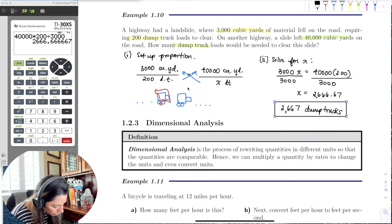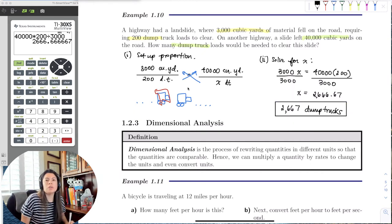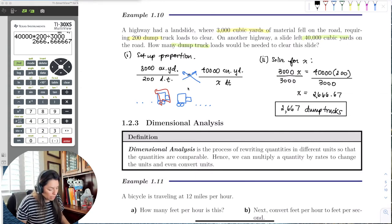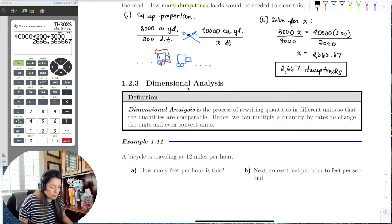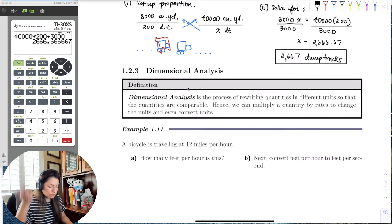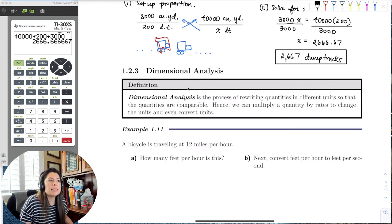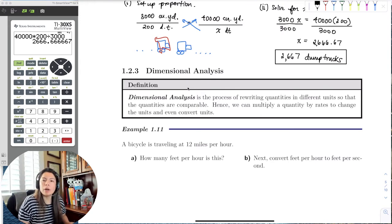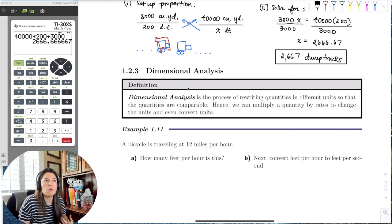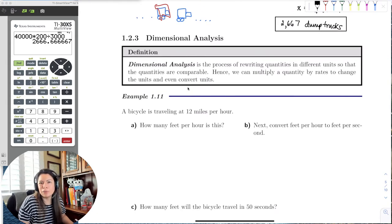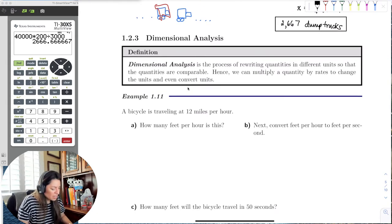This is why it's important to be realistic. This class is about developing real-world reasoning. Now this leads us right into dimensional analysis — the process of rewriting quantities in different units. It's just a fancy way to say converting units.